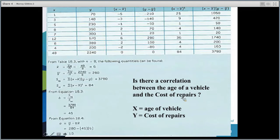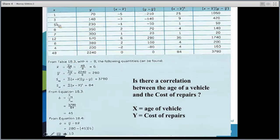Let's see if there's a correlation between the age of a vehicle and the cost of repairs. We'd expect that the older the vehicle, the higher the repair costs. We gathered eight pieces of data — for example, one vehicle was one year old and $70 was spent on repairs; another was eight years old and $350 was spent.